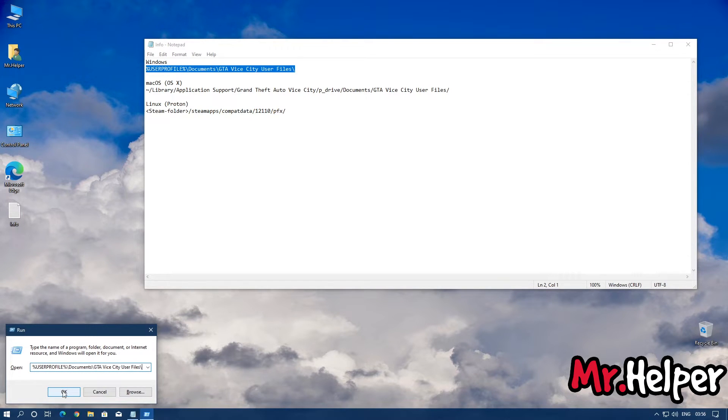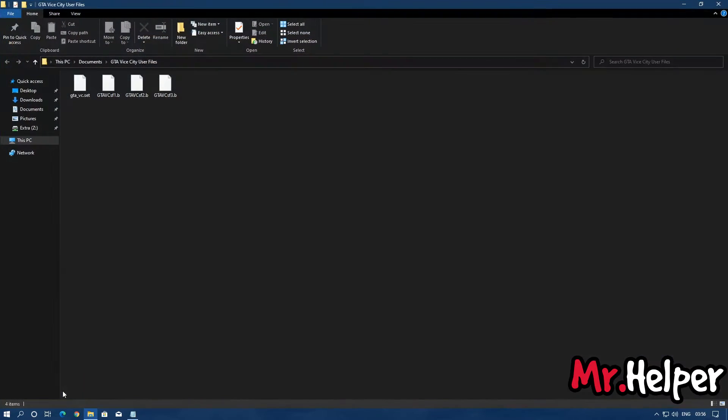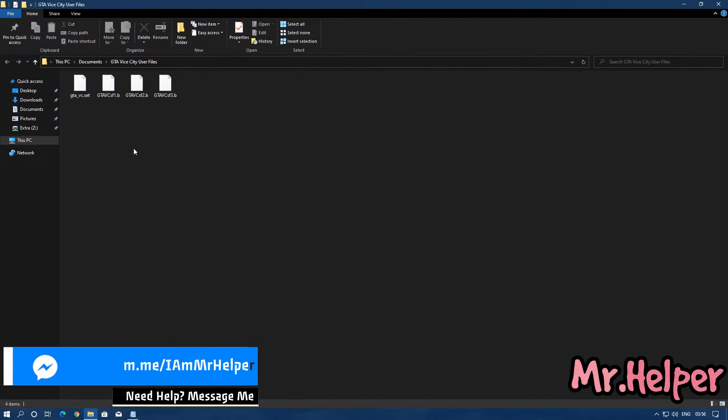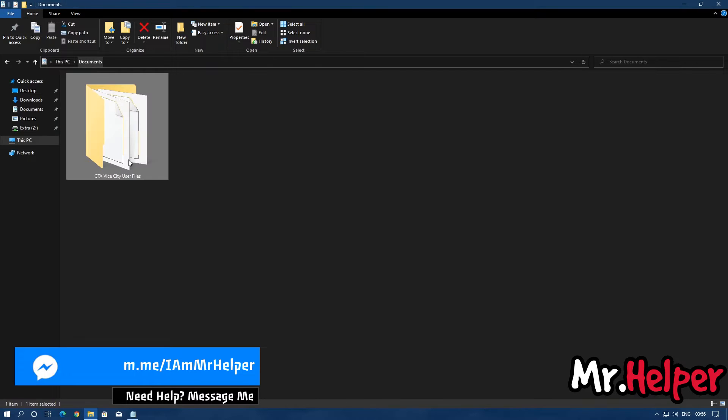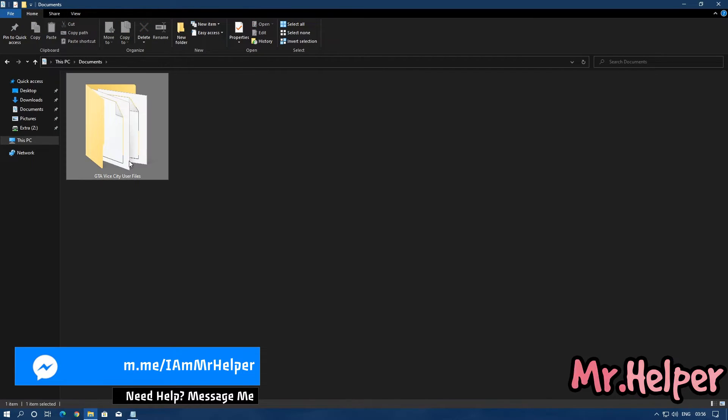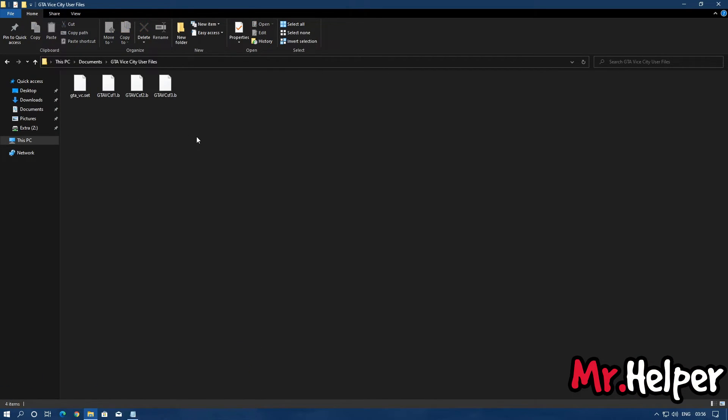And click on OK. And as you can see, we are back to the same folder. So this is the folder where you have to paste your save file, and after that you can play your game.